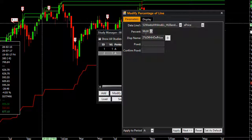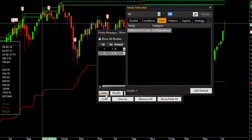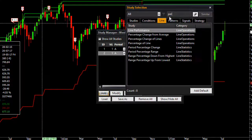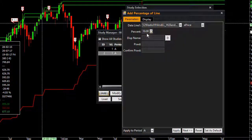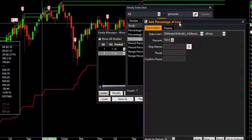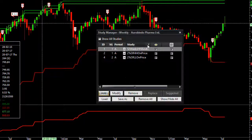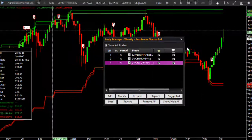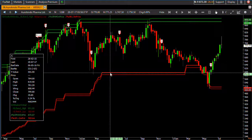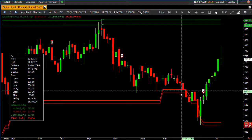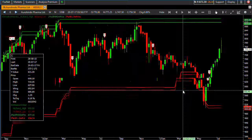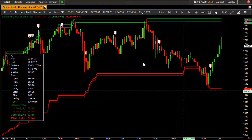Instead of using two indicators, I just used Percentage of Line at 98% to plot 2% below the highest high. In the same way, let me plot 2% above the 52-week lowest low - I'll specify 102%, treating the lowest low as 100% and adding 2%. This 2%-above-lowest-low line is now plotted on the price chart. I can now say: if the close price is below this line and above the actual 52-week lowest low, then it is trading near the 52-week lowest low.